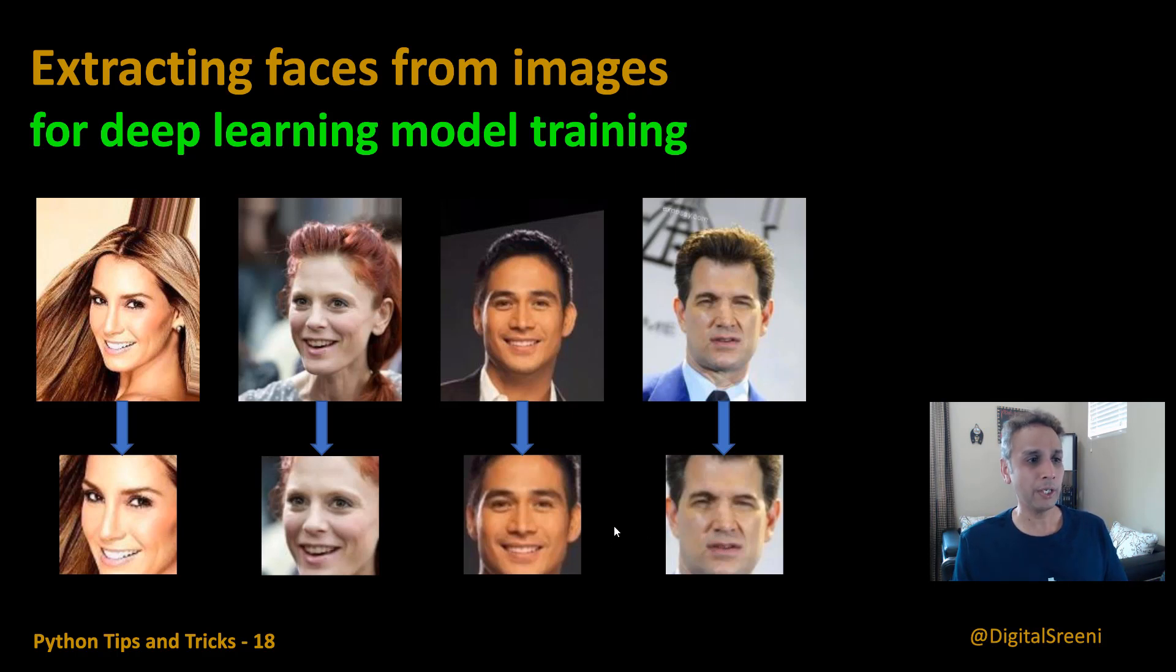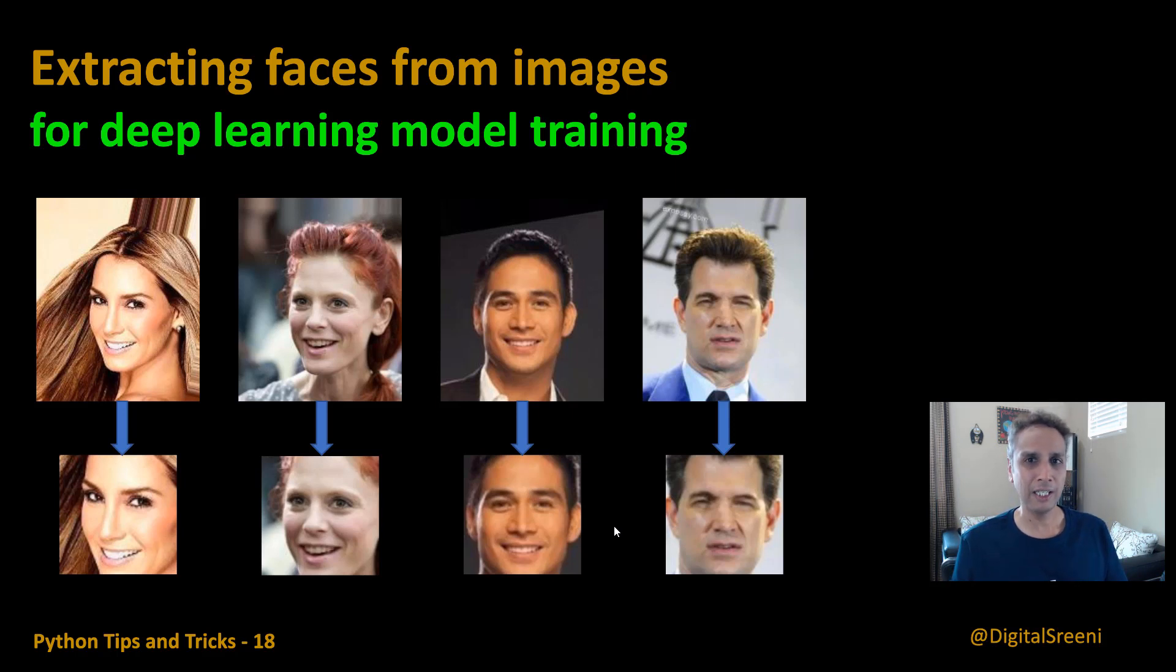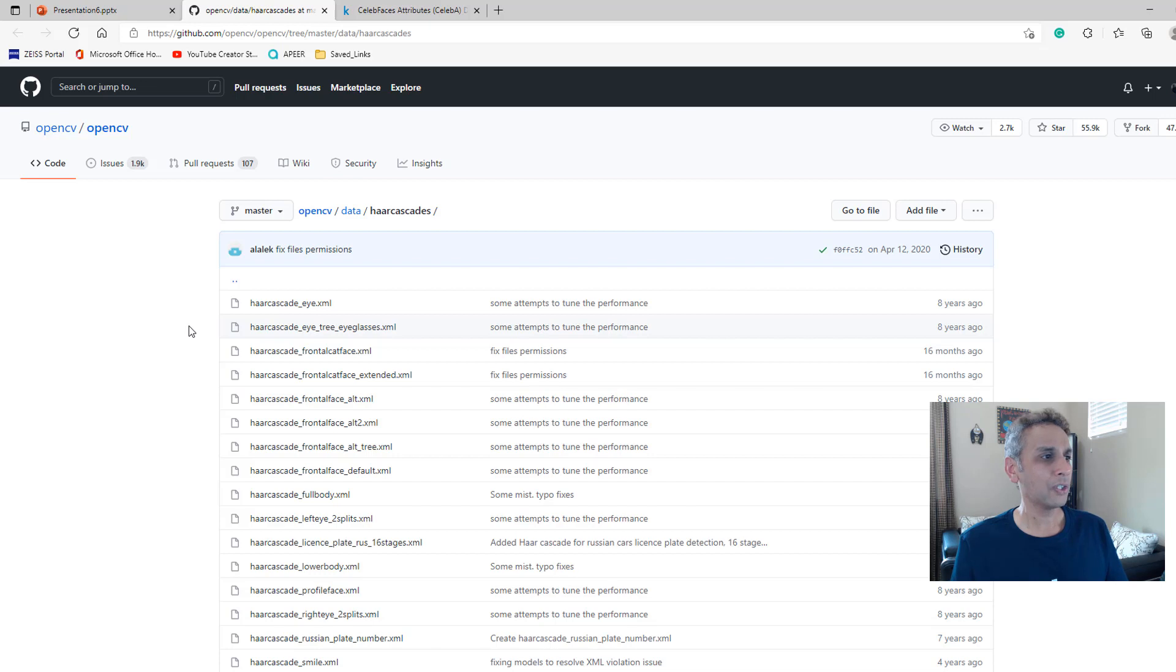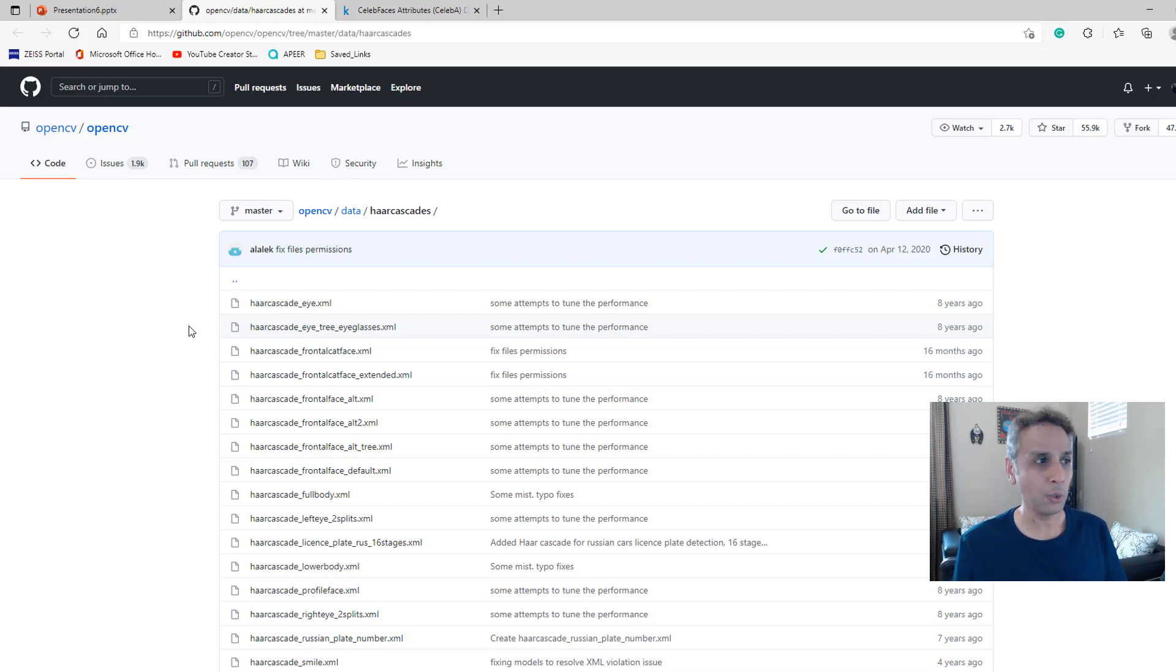So let's jump into the code and literally go through probably less than 10 lines of code to do this work. Now first of all I should mention why is it less than 10 lines of code, because someone else already did the bulk of the work for us.